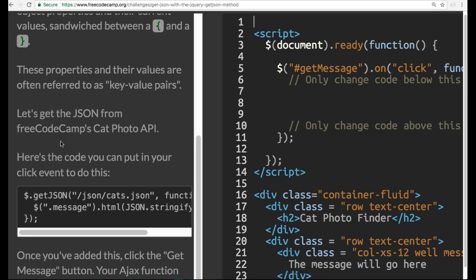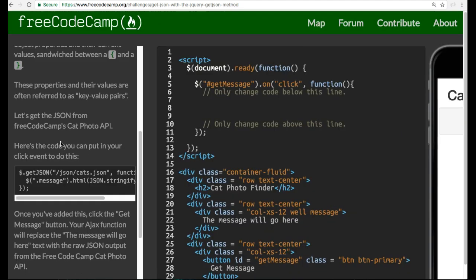Let's get JSON from Free Code Camp's catphoto API. Here's the code you can put in your click event to do this. They give us the code here. Copy that.